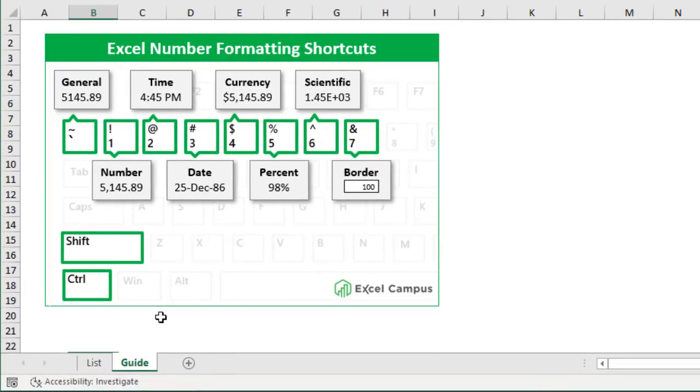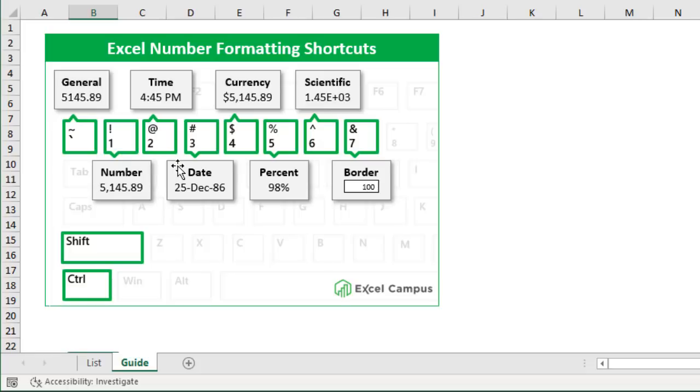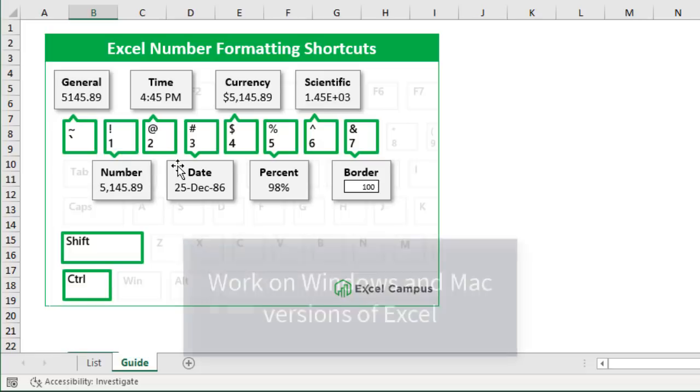So here's a quick diagram I've created for you that you can also print out and this just shows some of these Control+Shift number formatting shortcuts. So holding down the Control and Shift keys and pressing these keys up here on the keyboard will apply these different number formats.